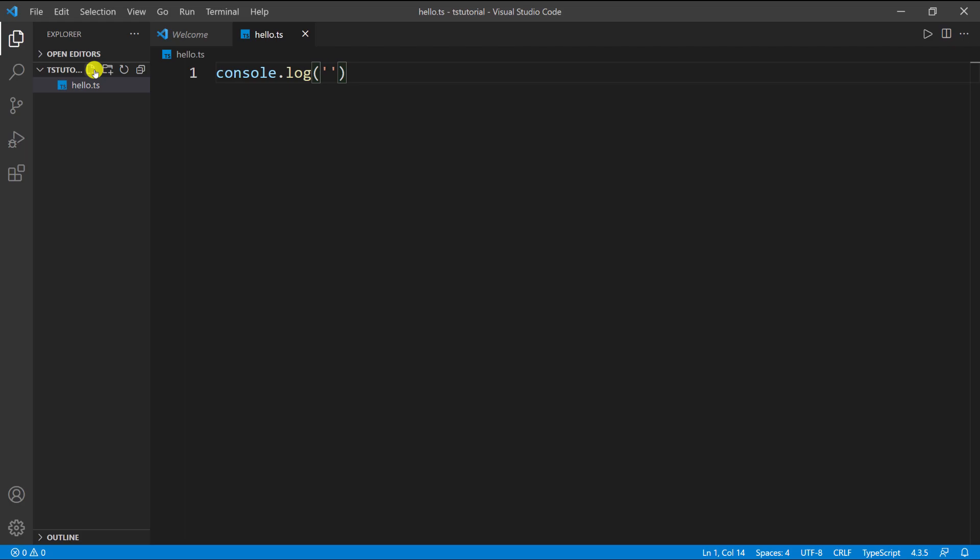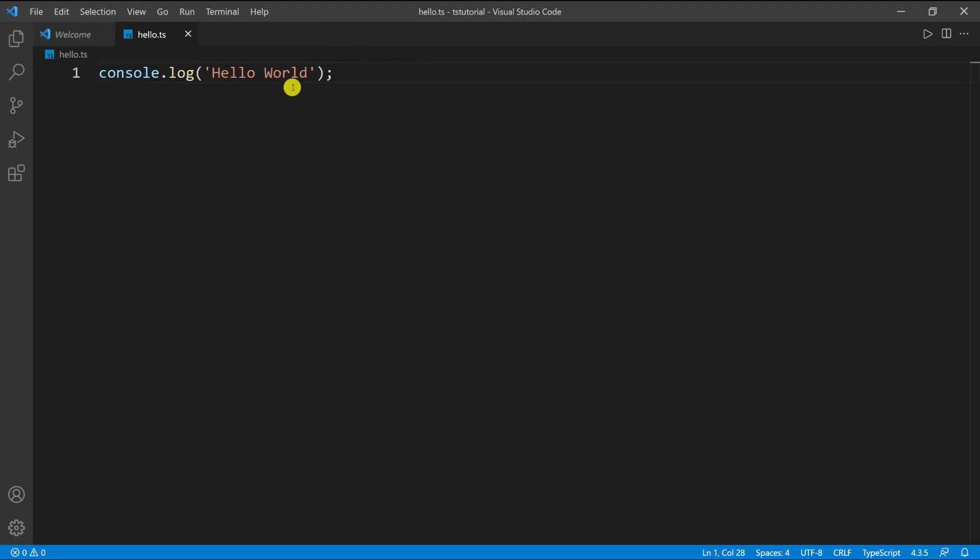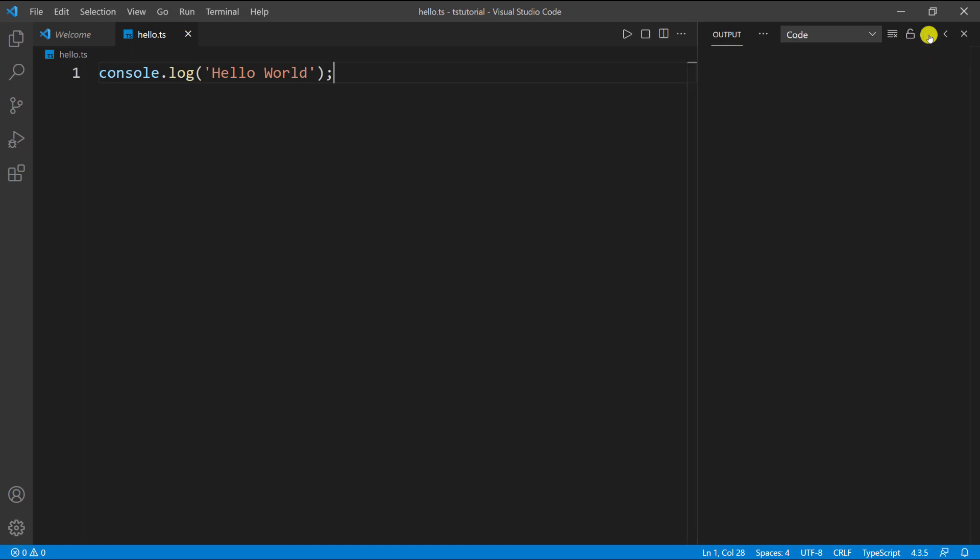In here I'll say hello world and end with a semicolon. Then I'll collapse the explorer so we only see this file. If you look to the top right corner, I have this little play button here. I'll click it and you can see I have Hello World.